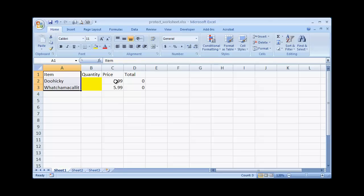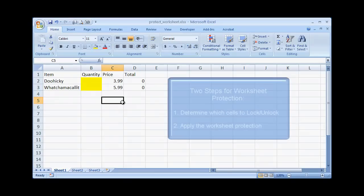There are two steps to go through when protecting a worksheet. First is to determine which cells you want unprotected or protected, basically locked or unlocked. And then the second thing is to protect the worksheet.